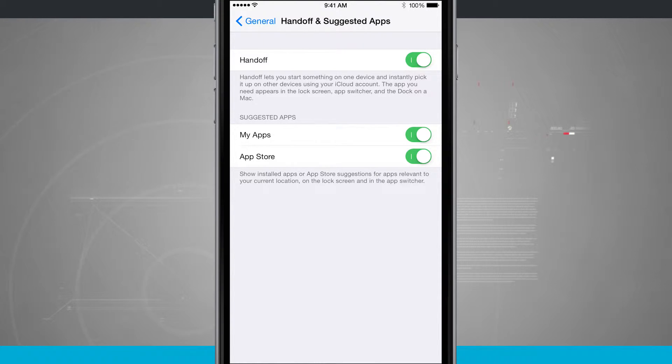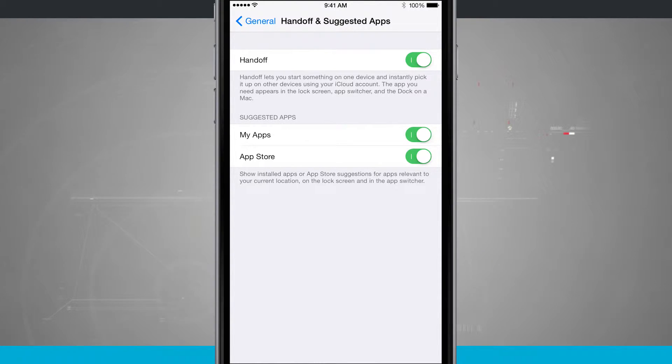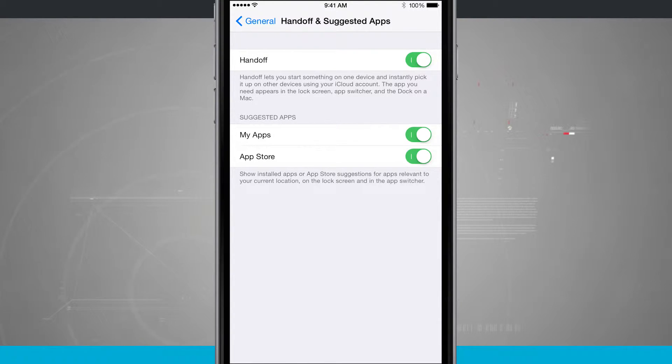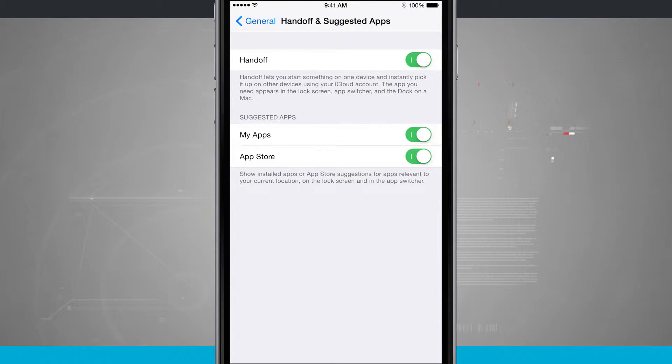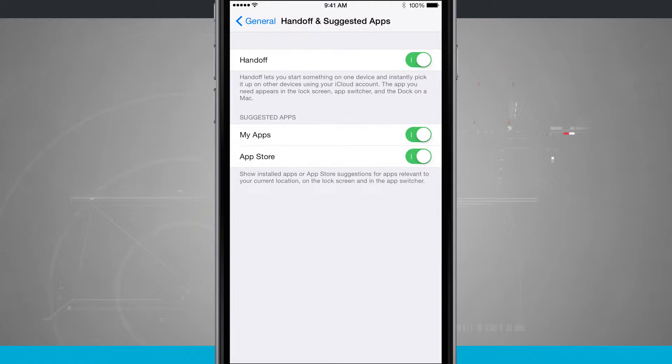Now handoff lets you start something on one device and pick it up on the other using your iCloud account. So any devices you're trying to use handoff for, say your iPhone and iPad, your iPhone and Mac, your iPad and Mac, you want to make sure that they're both signed into the same iCloud account.